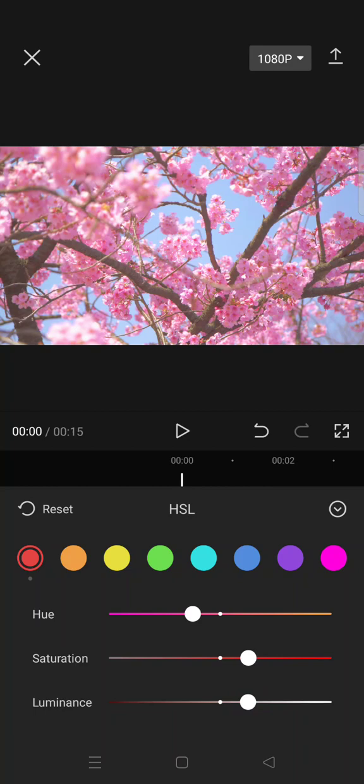Next, click on the orange color and then set the saturation and luminance into 20.